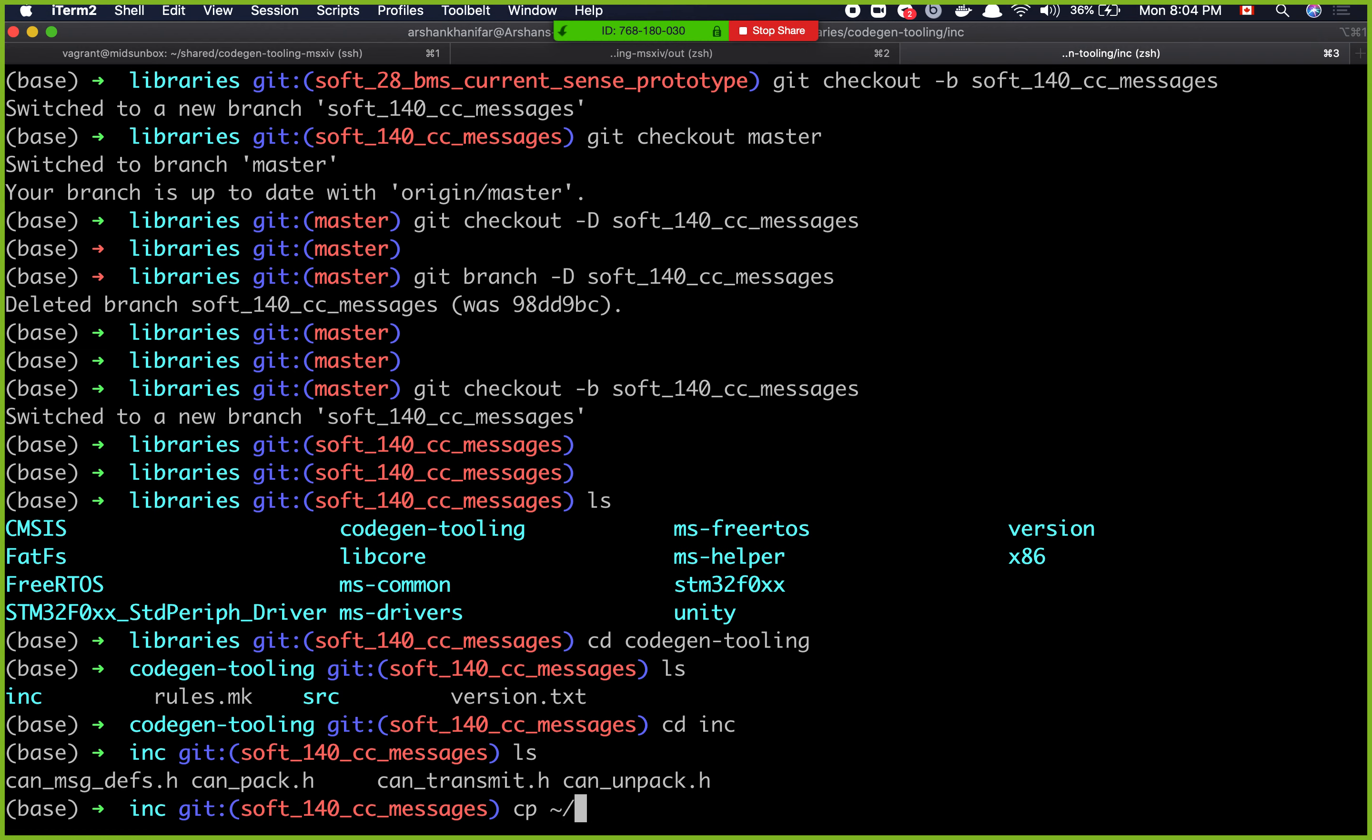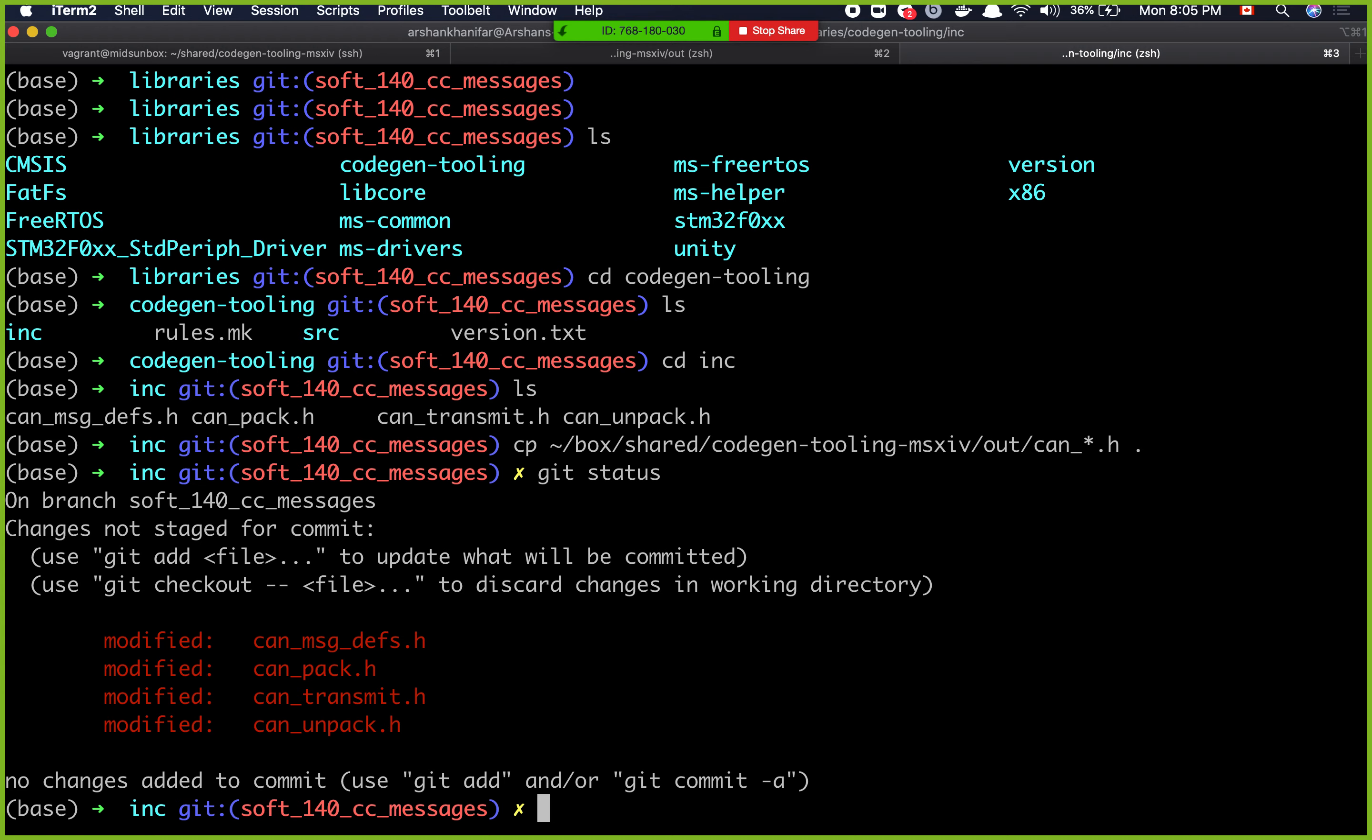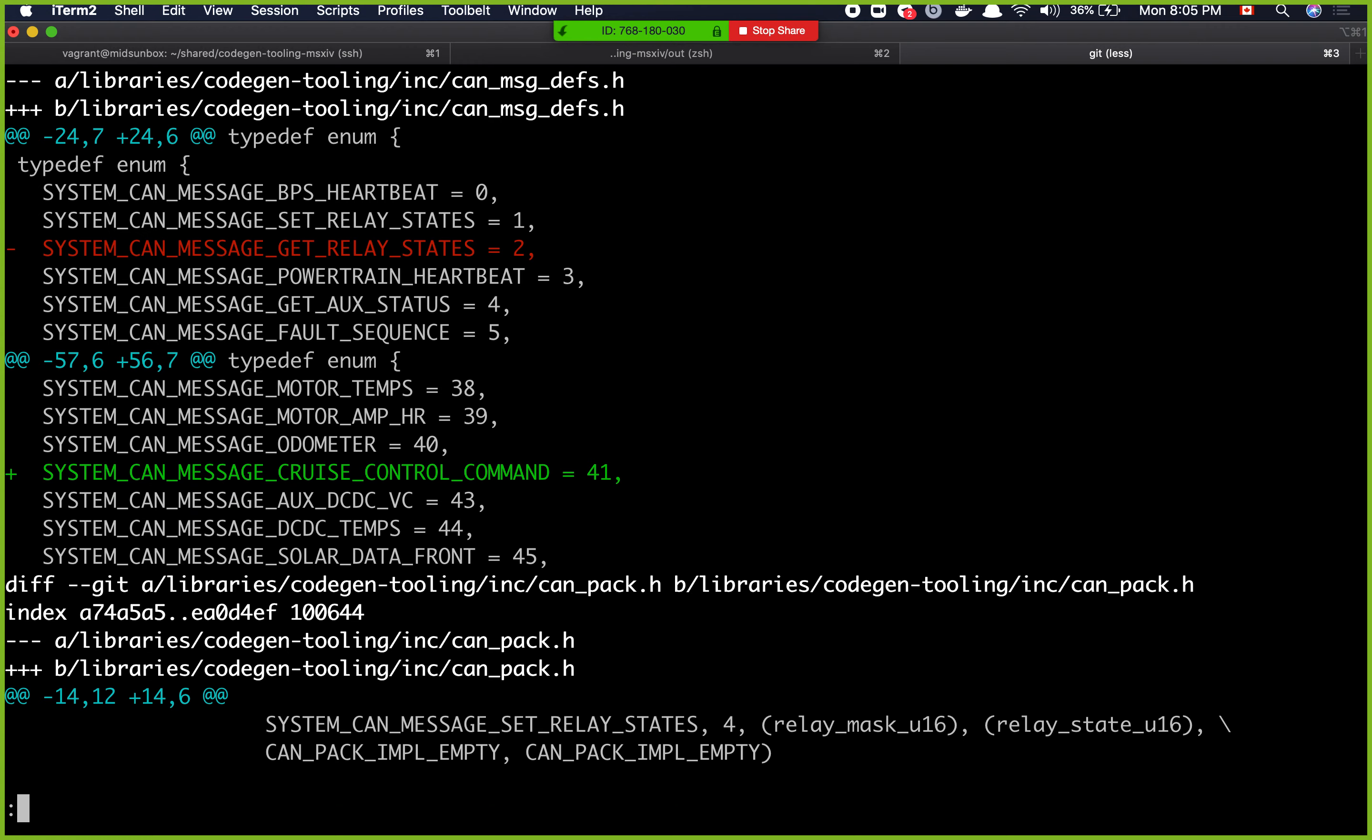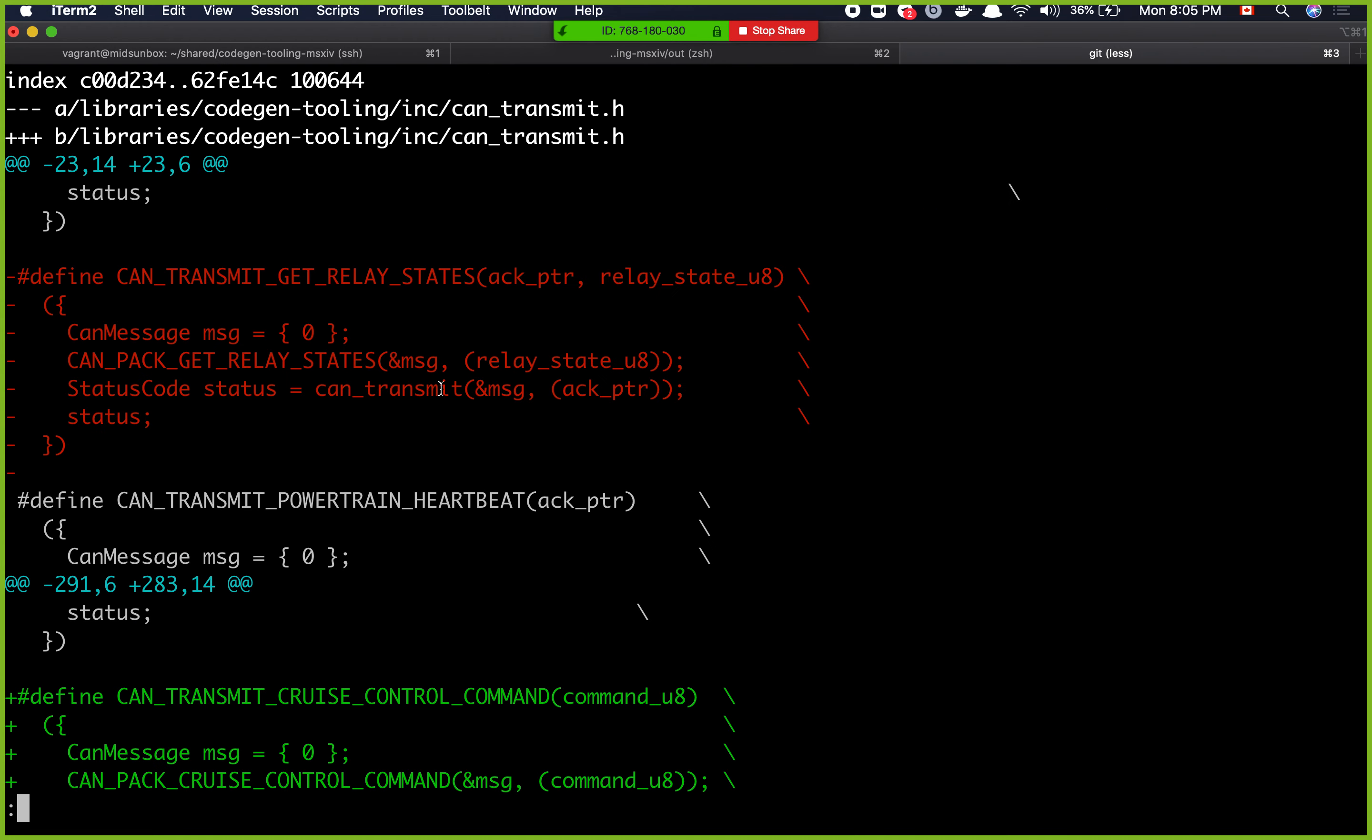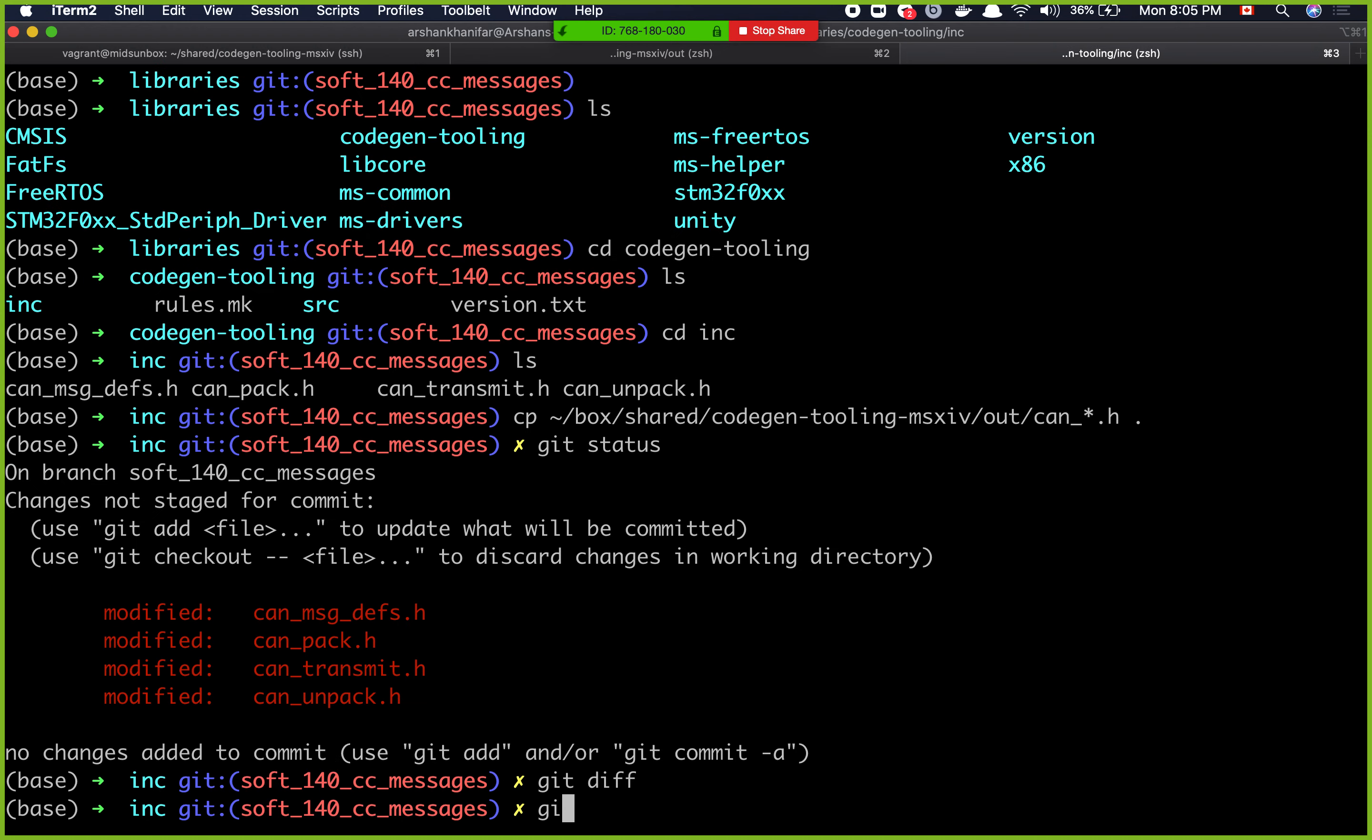And then I can do cp box shared code gen tooling msxiv out and then all of the files that end with h here. Git status. You can see all of these files got changed. Git diff. You can see what got changed. This message got removed. This message got added. You can see the id is 41. And then you can see that can pack message for that message got added. Can transmit got added. And then can unpack got added. So all the stuff got added.